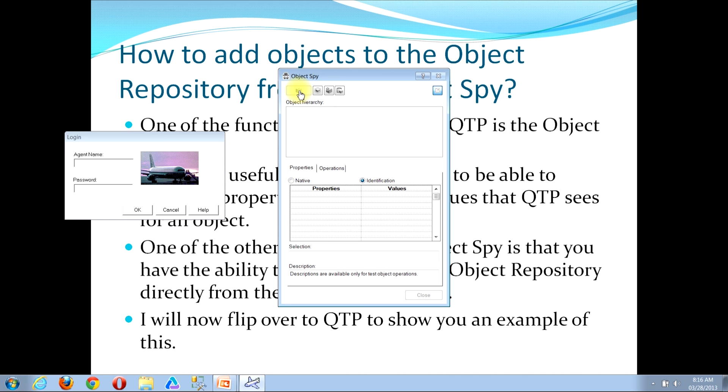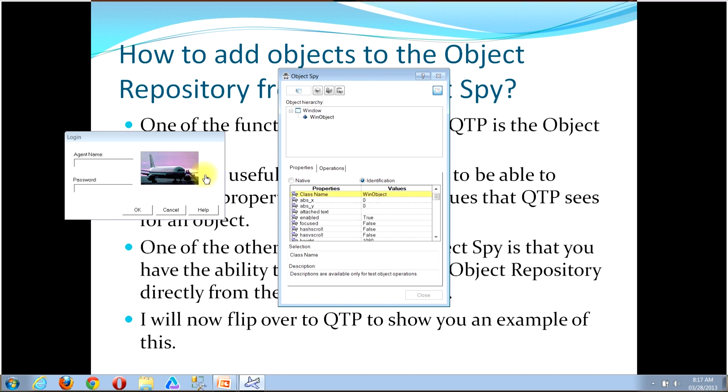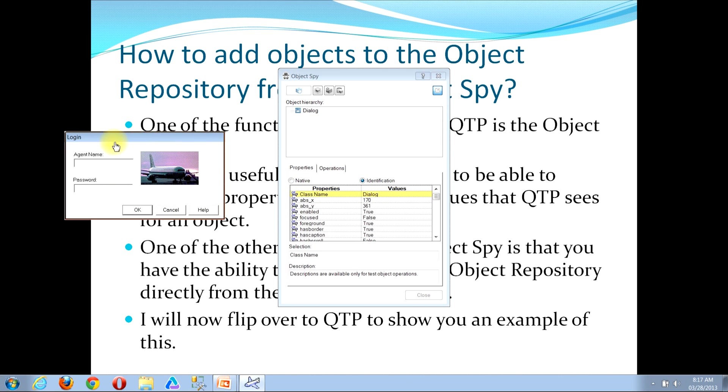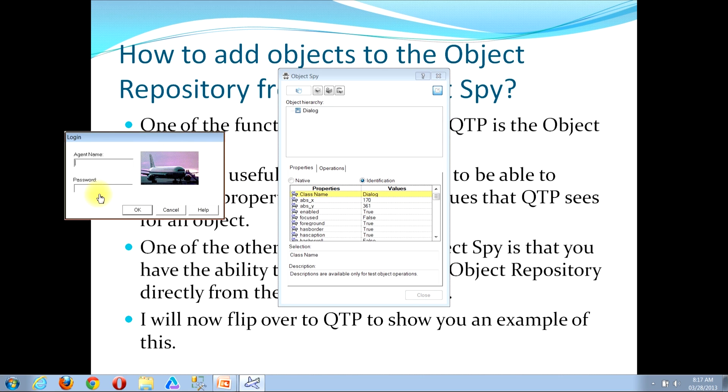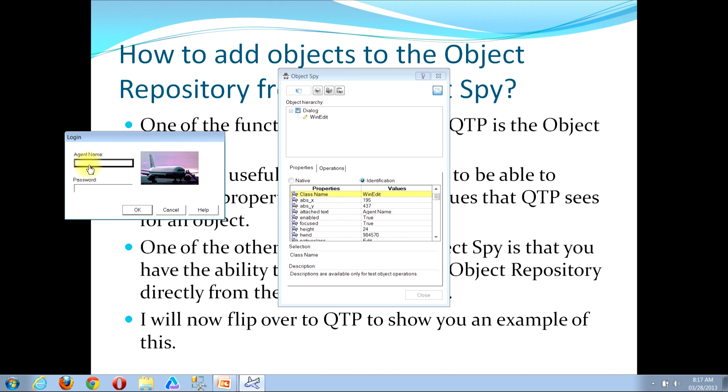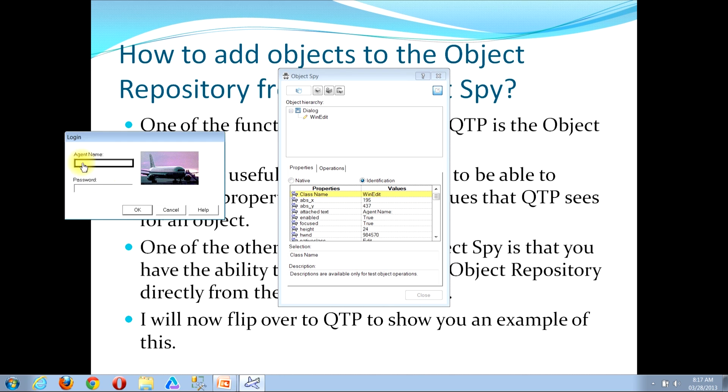Now you'll notice that once I click that, QTP itself minimized and now I'm left with the underlying windows. I'm going to be clicking to select an item in the Windows Sample Flight application login window. Now the item that I'm looking to add is the edit box for the agent name input. I can hover my mouse over that edit box and as you can see, it places a dark rectangular box around that input. This lets me know that the Object Spy has recognized this as an object. I can now click to select this object.